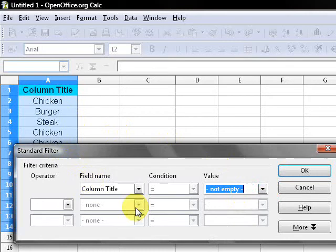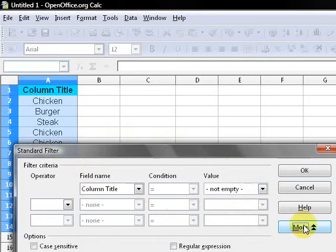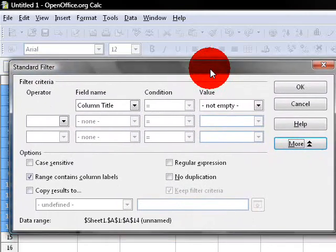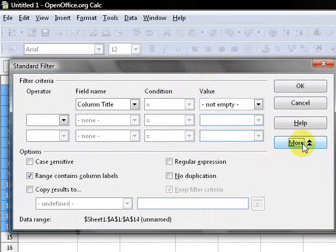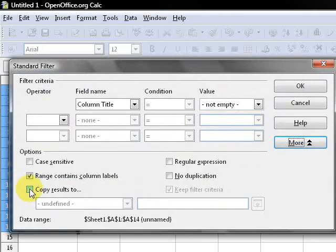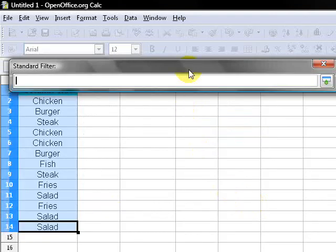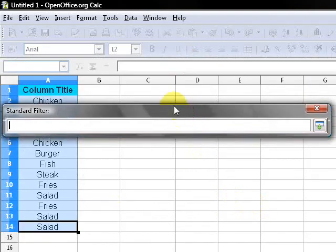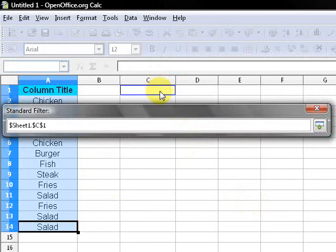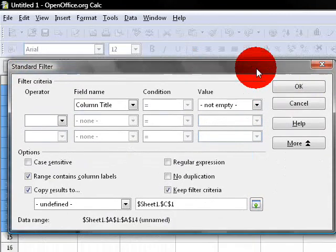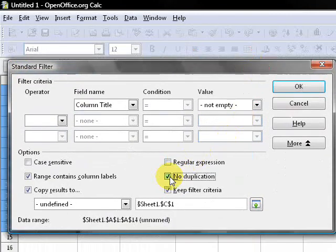And then you want to click More, and that drops down. So if I click More, it drops this down, and I want to hit Copy Results To. I'll click here so I can select my cell, and I'm gonna put it in C1 - you can put it anywhere you want - and I'm gonna put No Duplication.